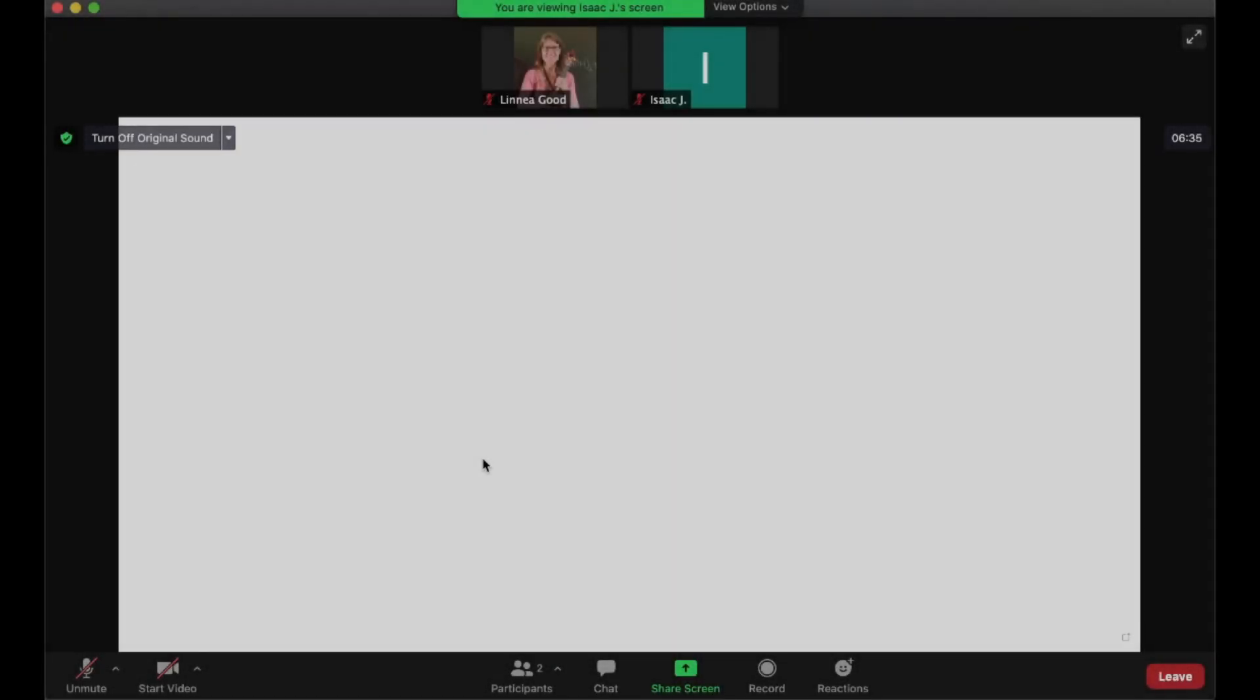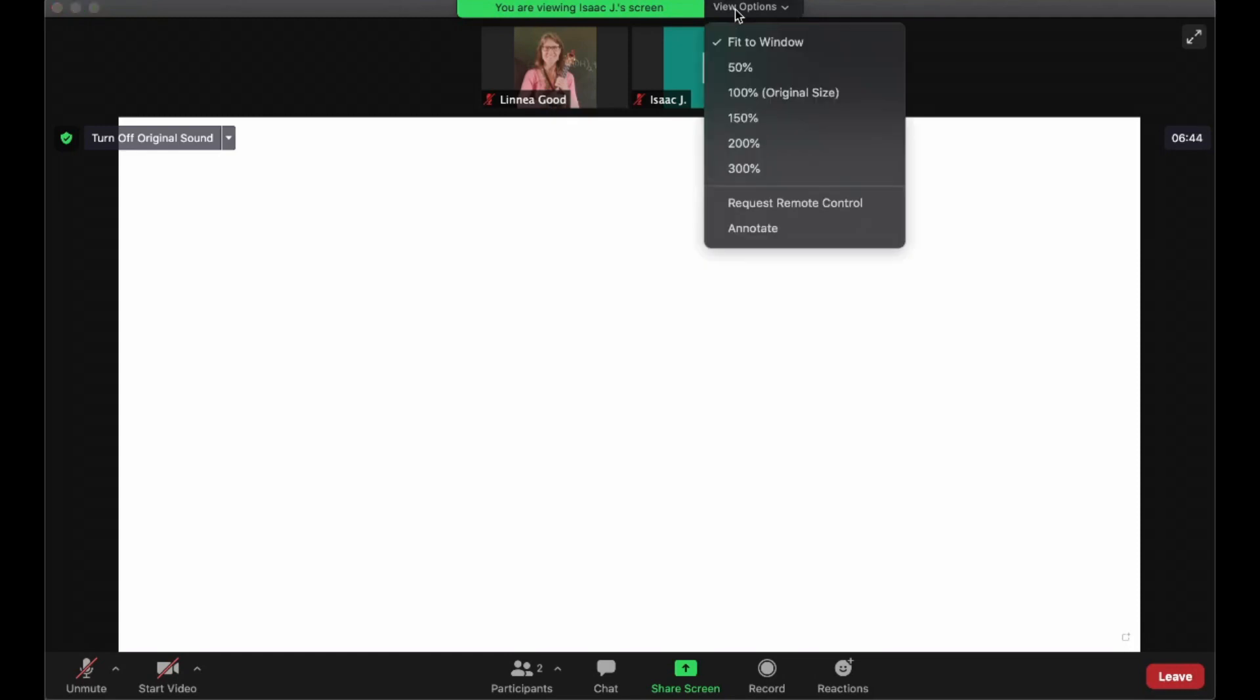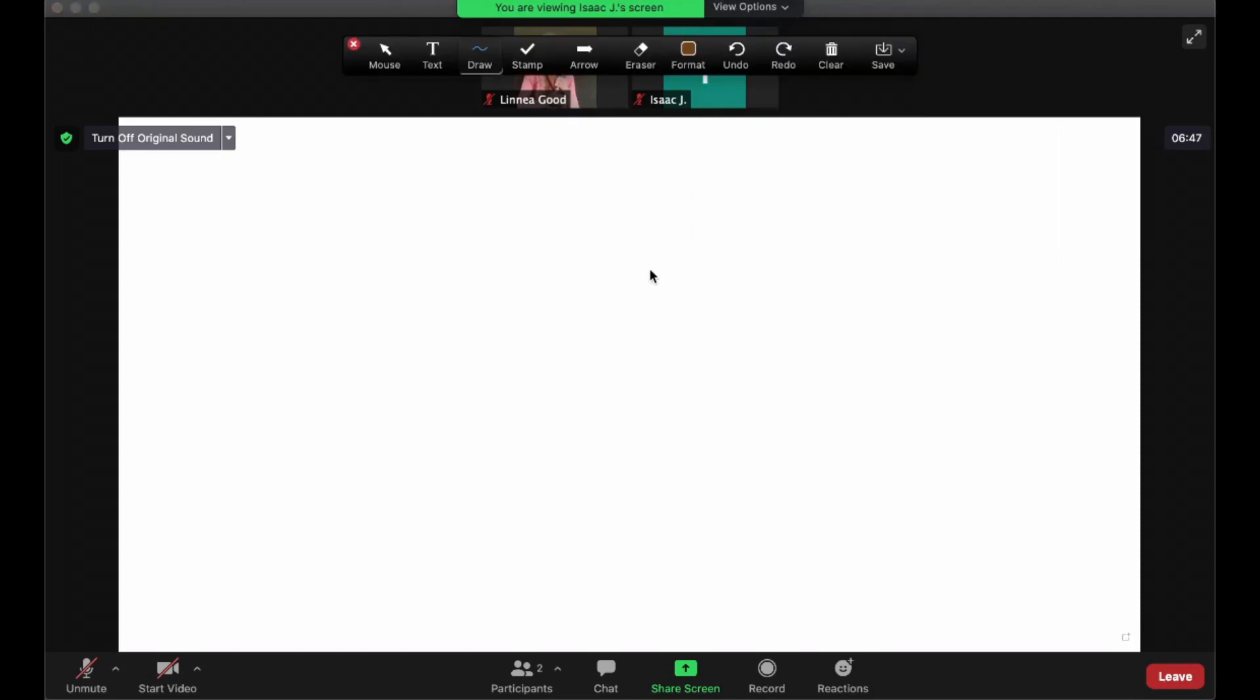So I am now on a Macintosh device. On a Macintosh, all you need to do is hover your cursor to the top of the screen and go to View Options. While the screen share is happening, click on the Annotate button, and it will bring up this whole set of options.